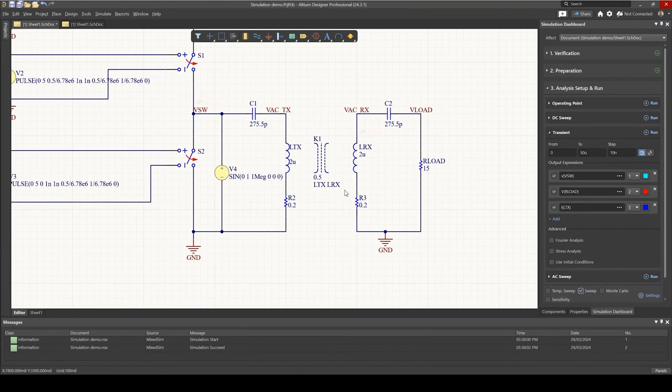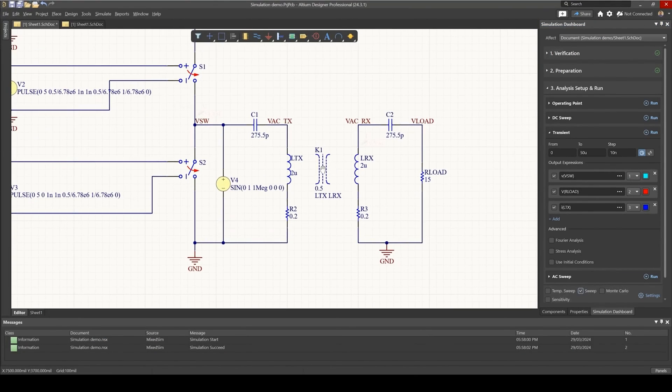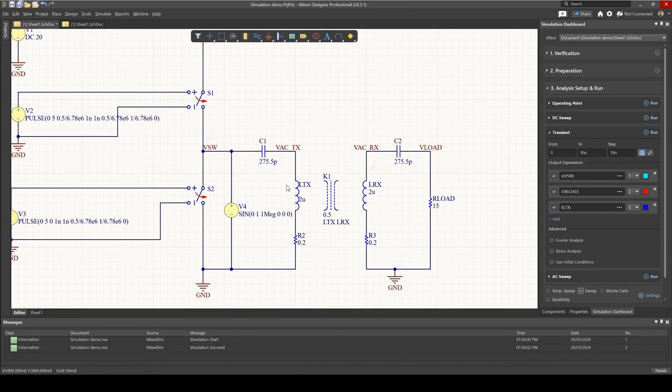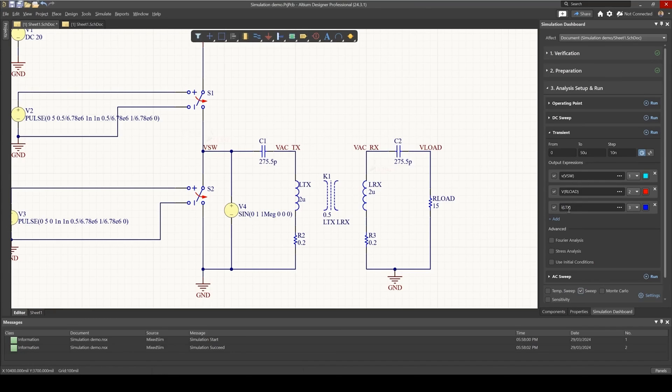The next step is to sweep the coupling coefficient, because we expect in this application our distance between the coils to also change.